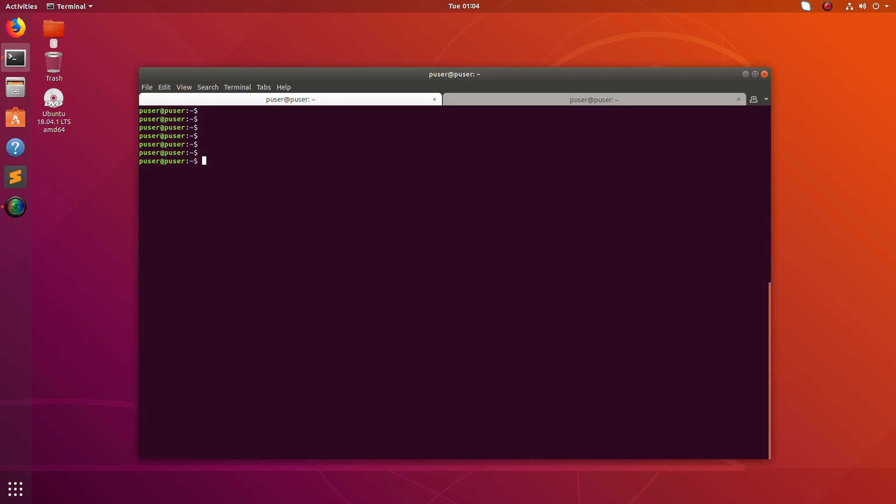You can just use like sudo du hyphen h. Here I am not specifying a here. Then slash. Then I am going to sort the result. Just pipe it and sort hyphen r h. Here again, this h means human readable. Then R means the reverse order. Then I am going to specify show me the first 20 results. Okay, just run it.